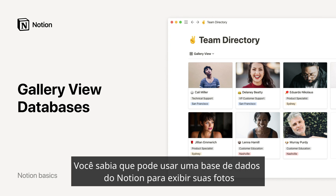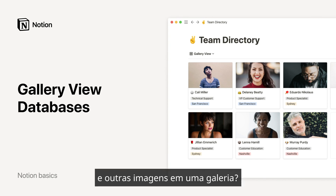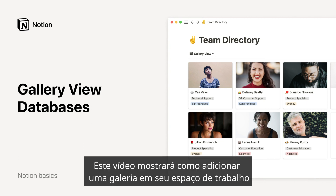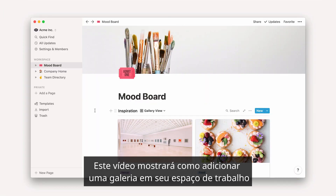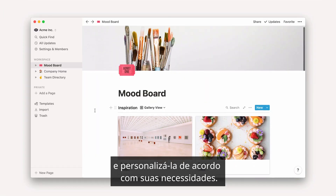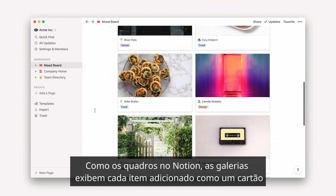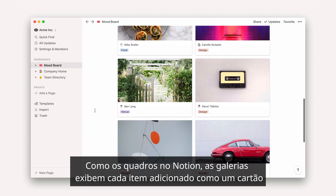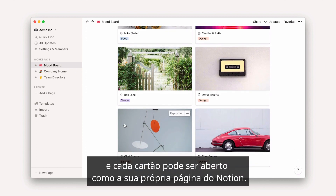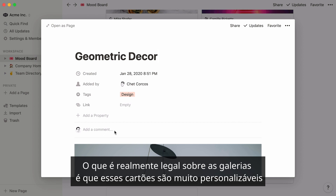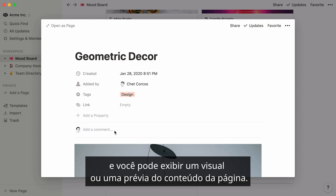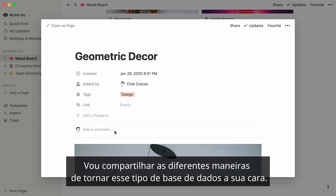Did you know that you can use a Notion database to beautifully showcase photos and other images in a gallery? This video will show you how to add a gallery to your workspace and customize it according to your needs. Like boards in Notion, galleries display every item you add as a card, and every card can be opened as its own Notion page. What's really nice about galleries is that these cards are very customizable, and you can display a visual or a preview of the contents of the page.